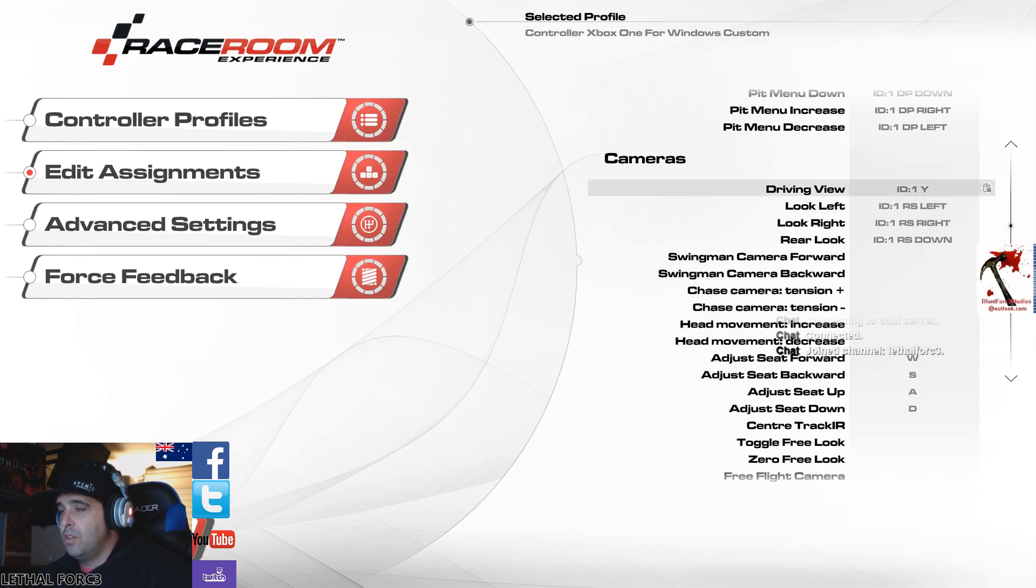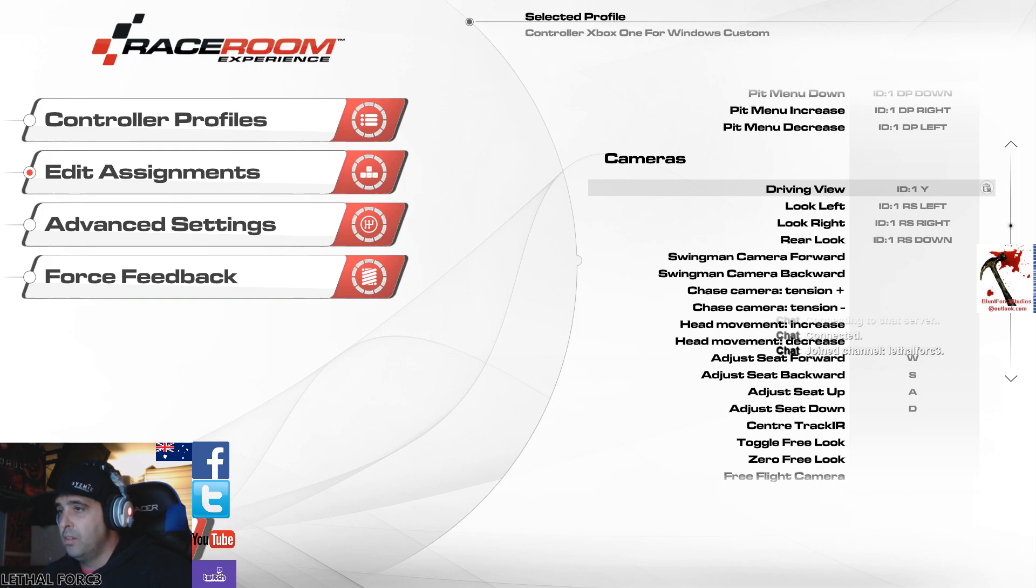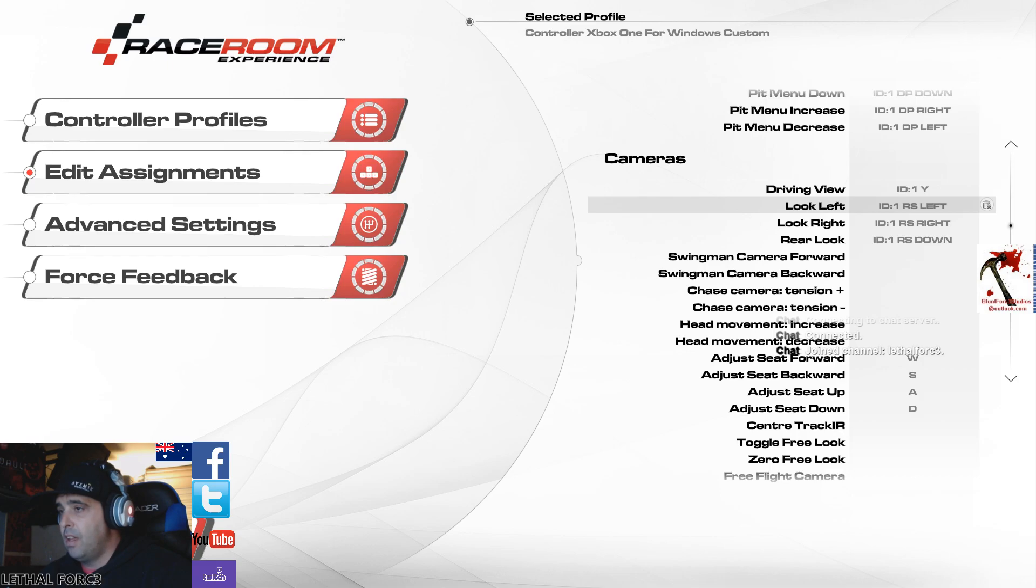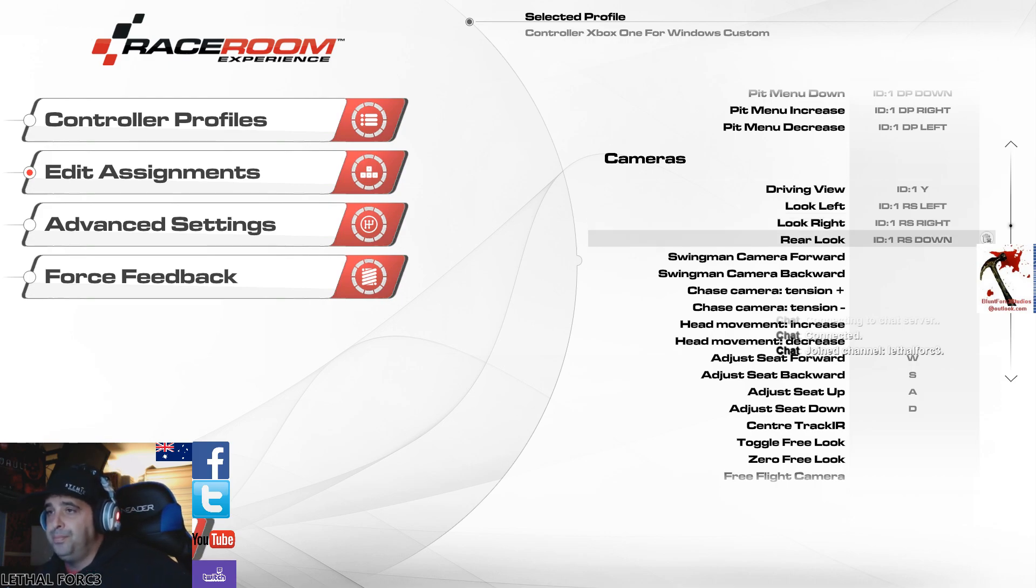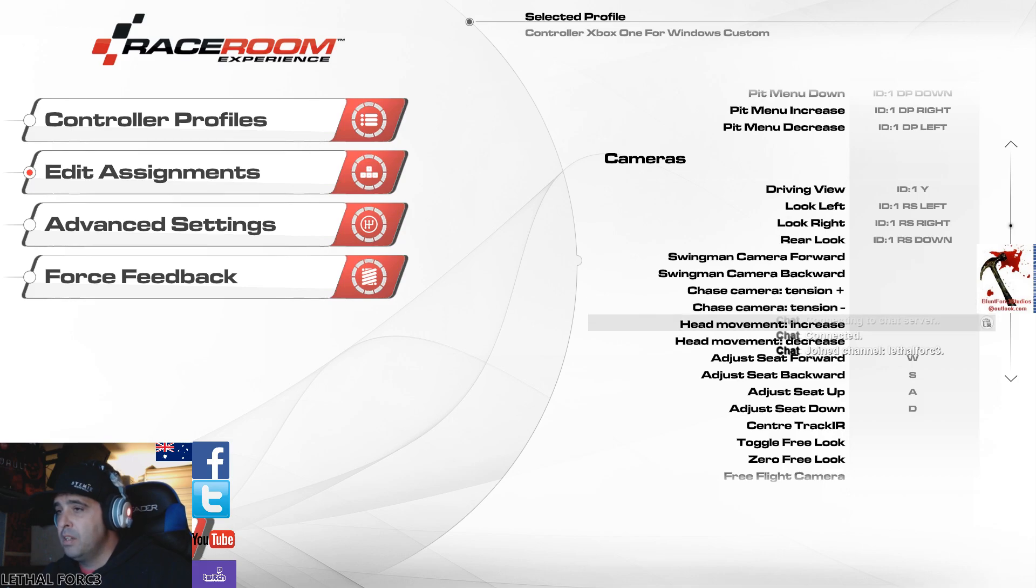Camera views. I've got change camera view, outside car, inside car, bonnet view, all that sort of stuff, that's the Y button on the controller. Free look left is left on the right stick, go left. Look right is the right stick and right. Rear look is the right stick and pull backwards, so down.